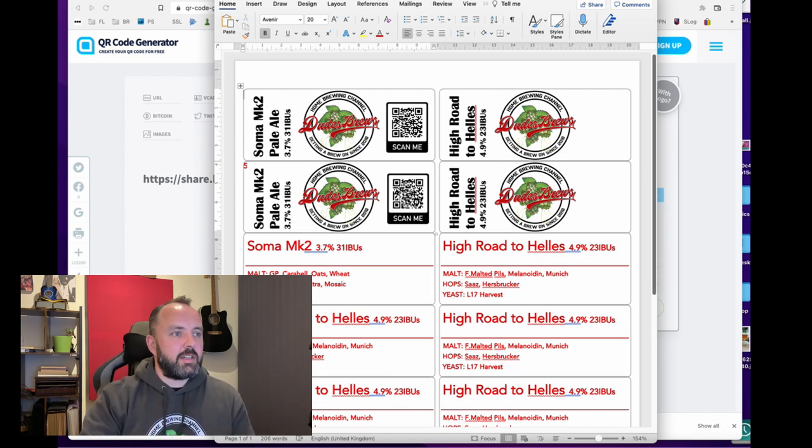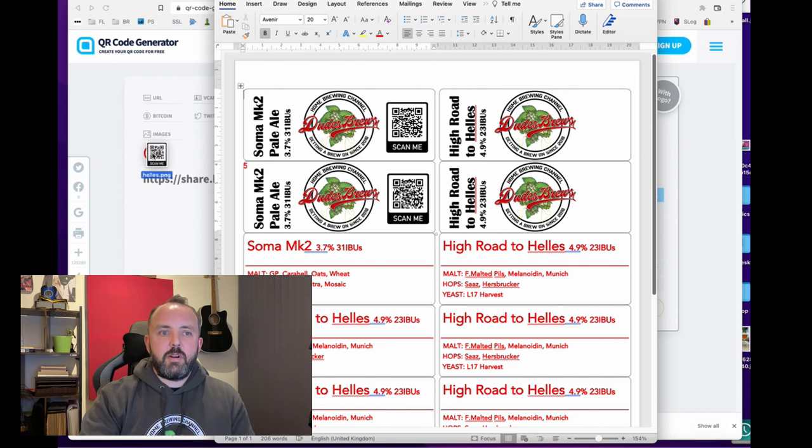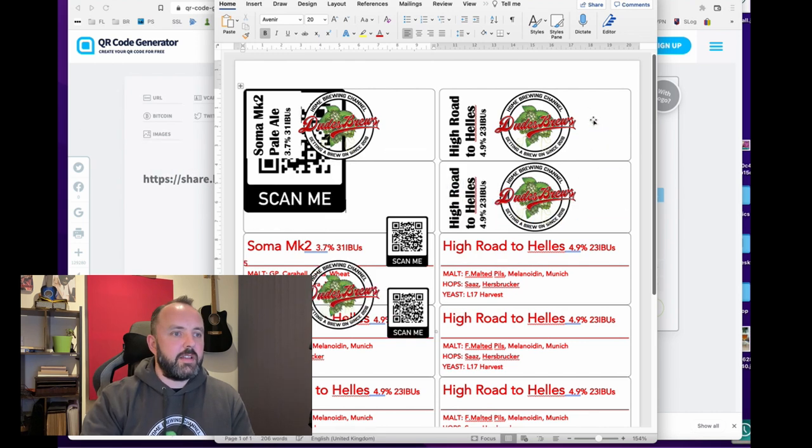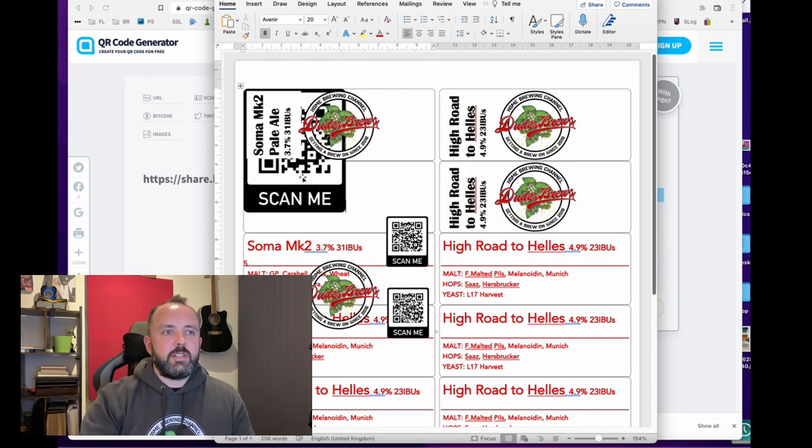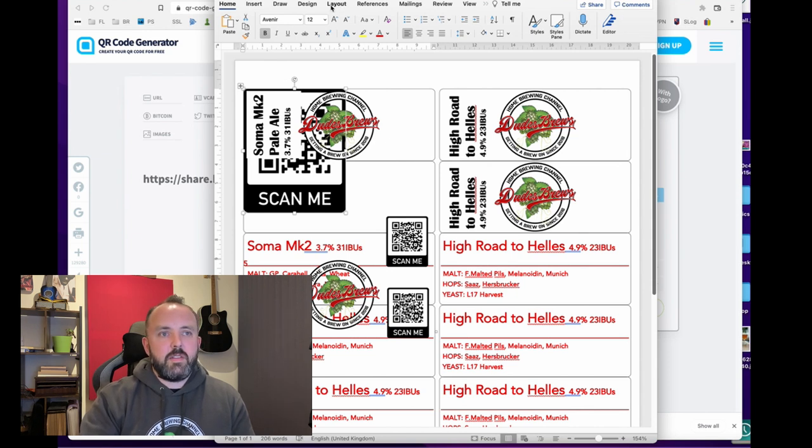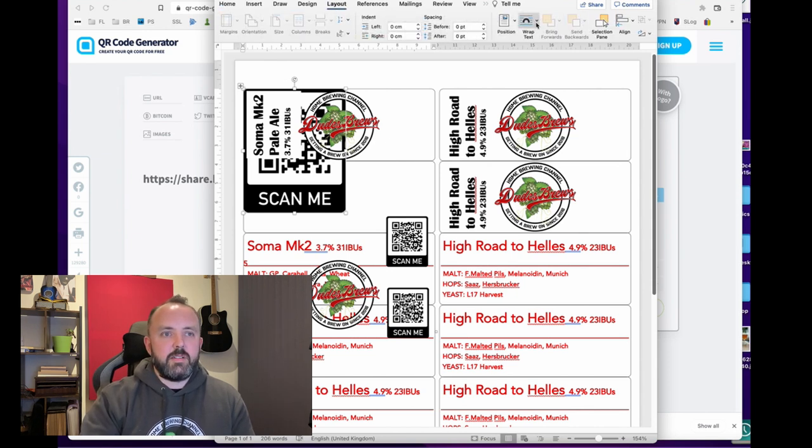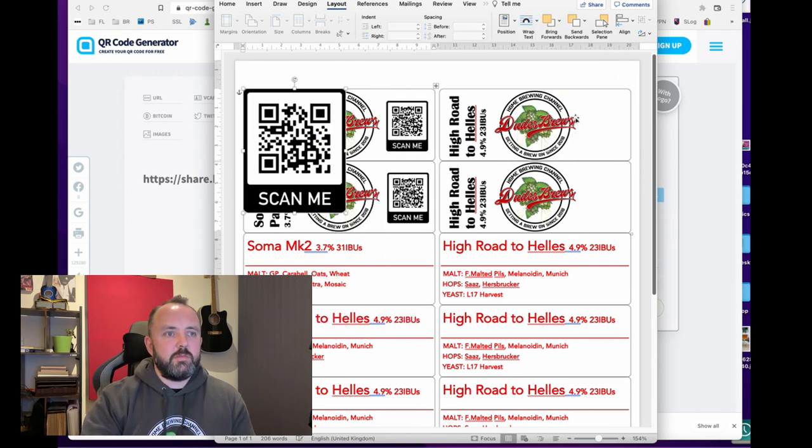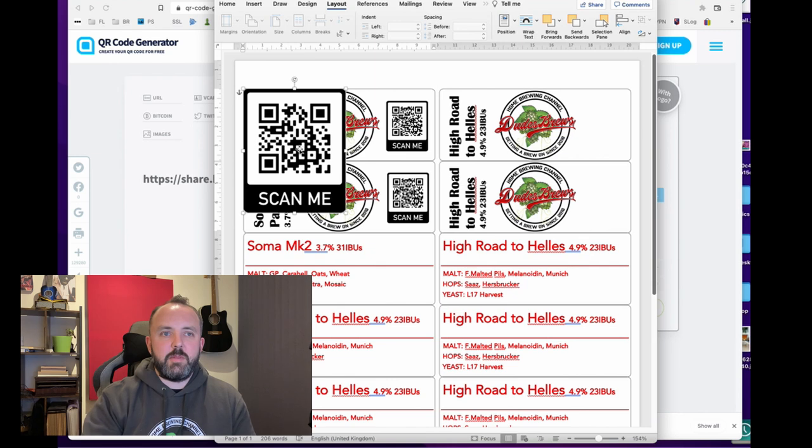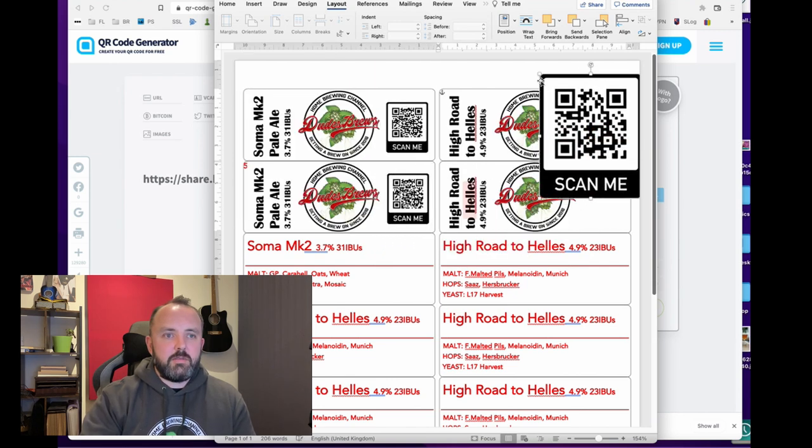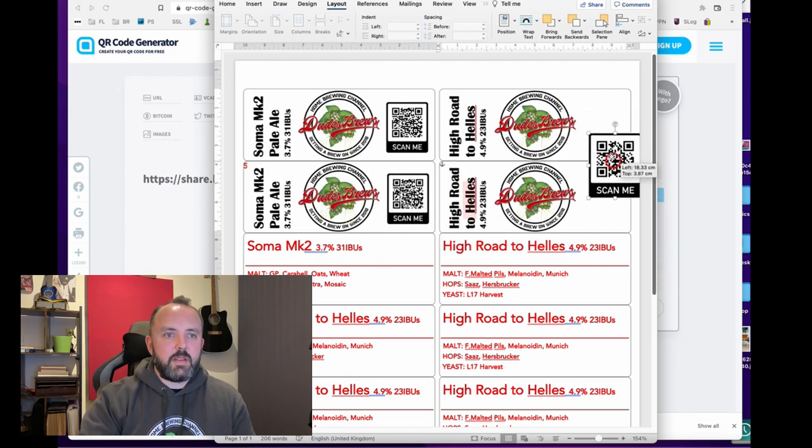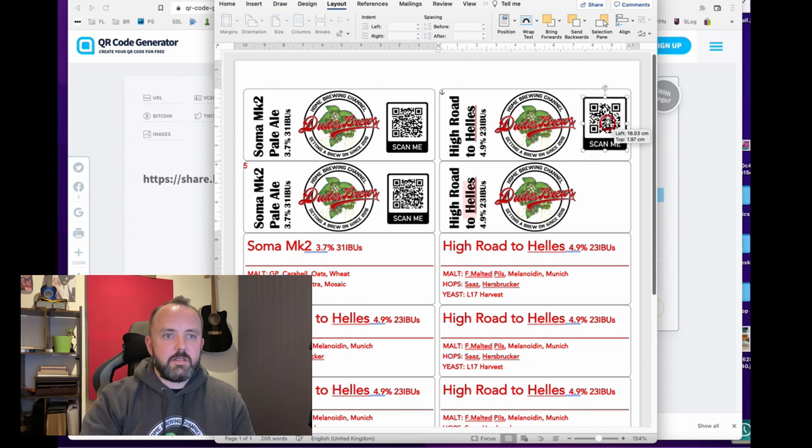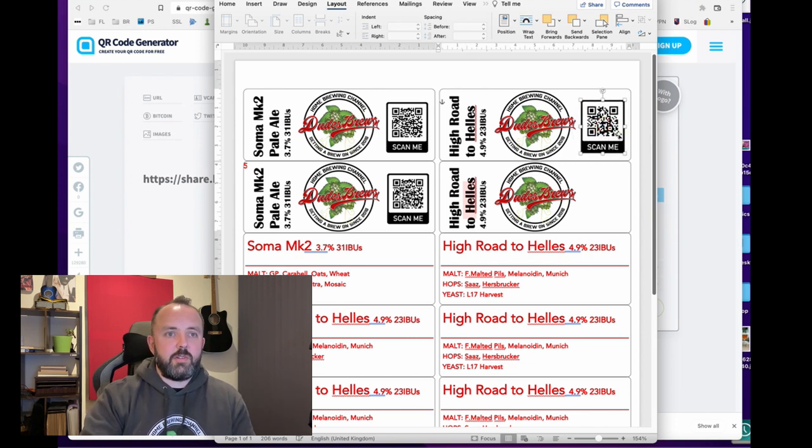So I'm going to take my QR code icon here. Now if you're using Microsoft Word then you'll probably find that changing the text wrap options will make it easier to move the images around and just resize that and put it onto our label here and that's it.